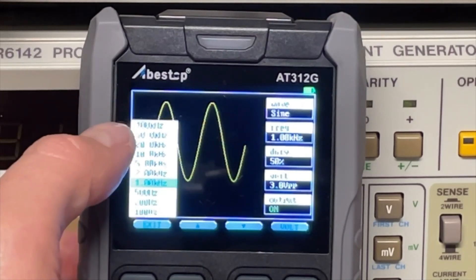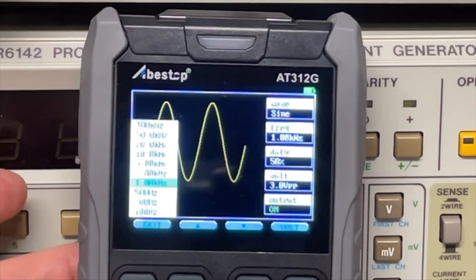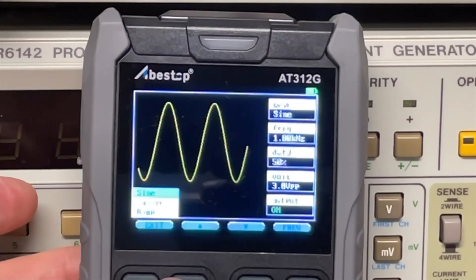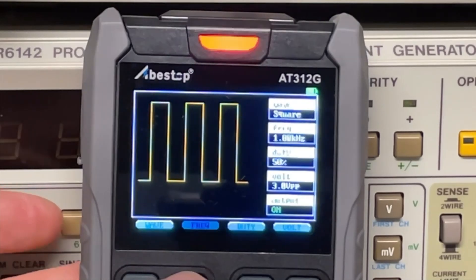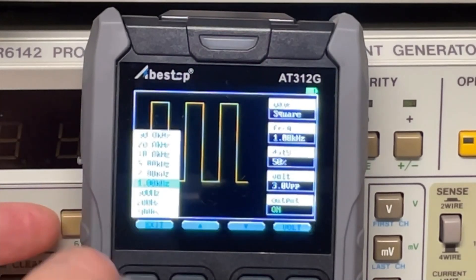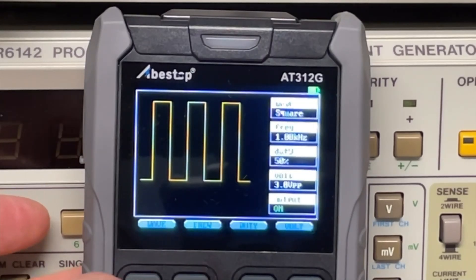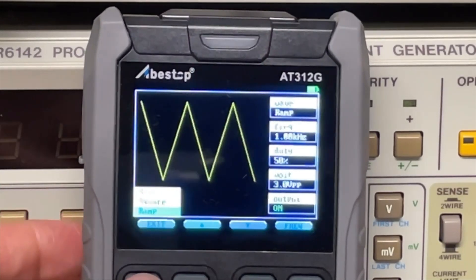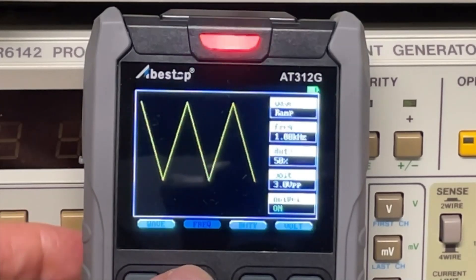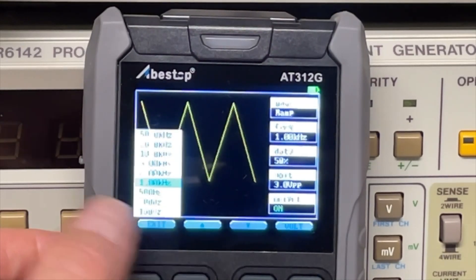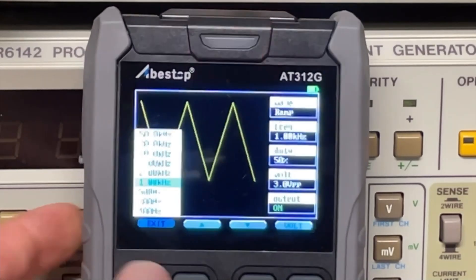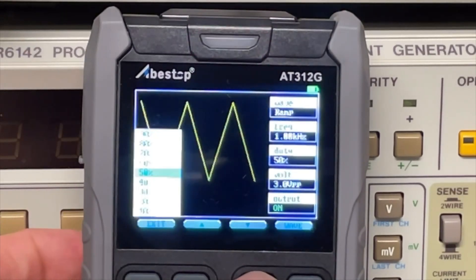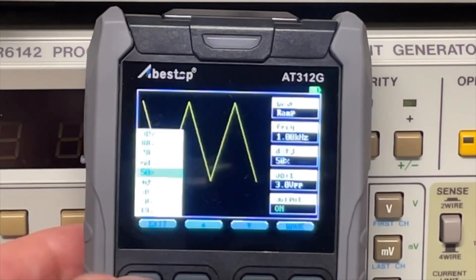From 100 hertz all the way up to 100k. For the wave, for the squares, 50k from 100 hertz. And for the ramp, also 50k to 100 hertz. And we can even set a duty cycle from 10% all the way to 90%.